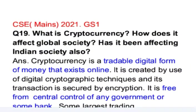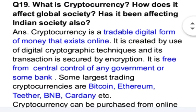Cryptocurrency is a tradable digital form of money that exists online. It is created by use of digital cryptographic techniques and its transactions are secured by encryption. It is free from the central control of any government or bank.